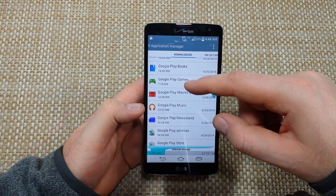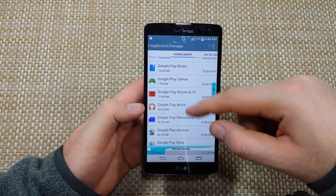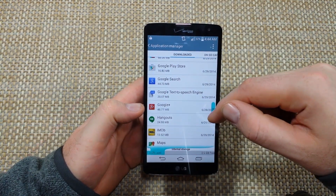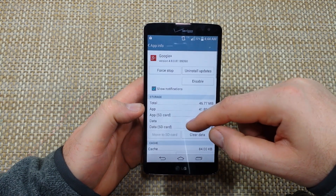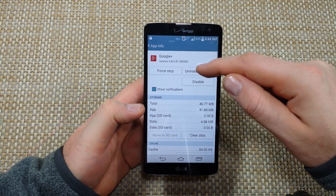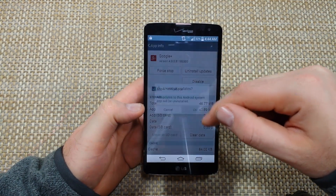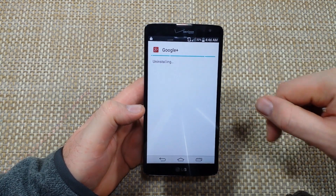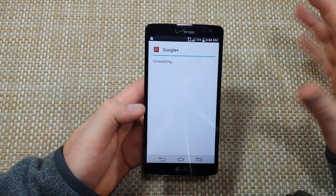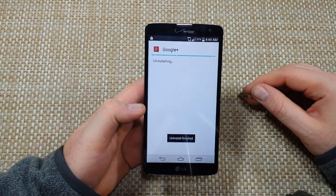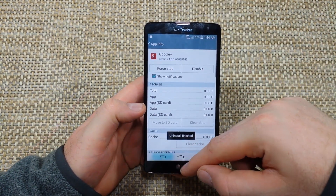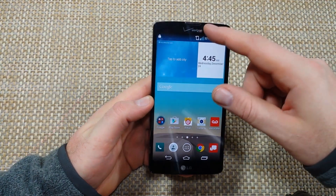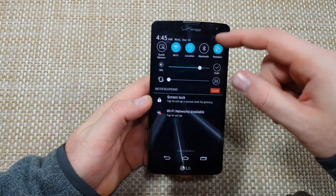Next, go into Settings, then Application Manager. Under the Downloaded section — or you can go to the All section — look for Google Plus, tap on it, and select 'Uninstall Updates.' It will be replaced with the factory version, and there's no conflict with the factory version. Then reboot the phone.